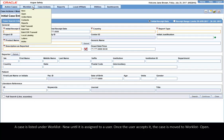A case is listed under Worklist – New until it is assigned to a user. Once the user accepts it, the case is moved to Worklist – Open.